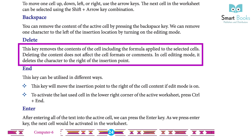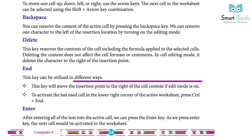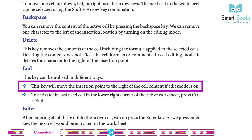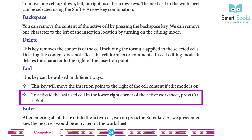End: this key can be utilized in different ways. It will move the insertion point to the right of the cell content if edit mode is on. To activate the last edited cell in the lower left corner of the active worksheet, press Ctrl plus End.